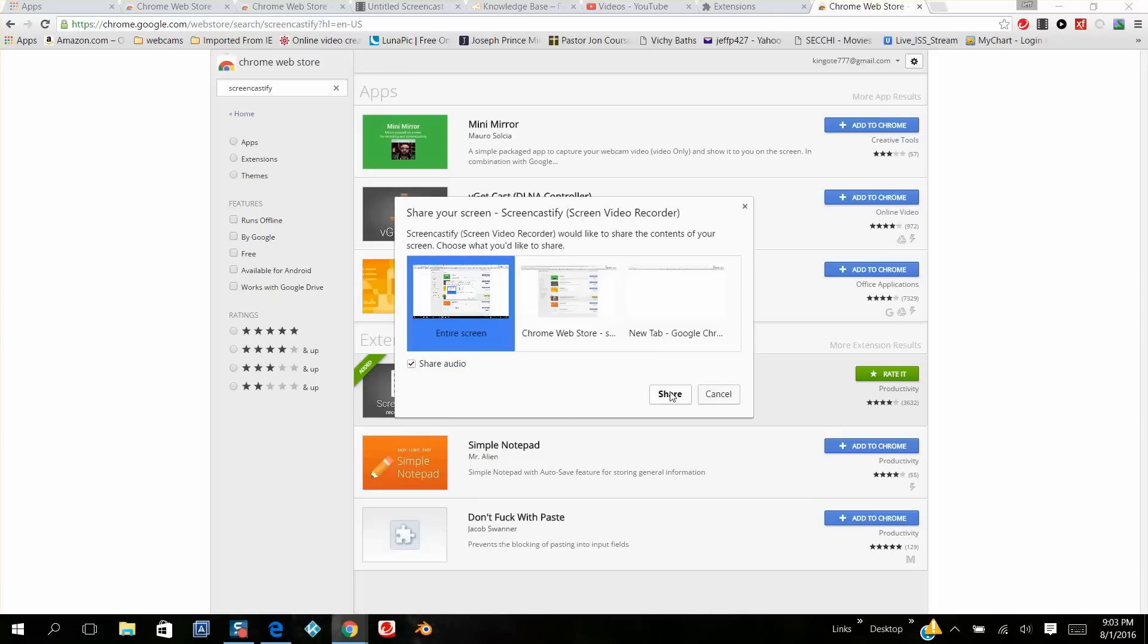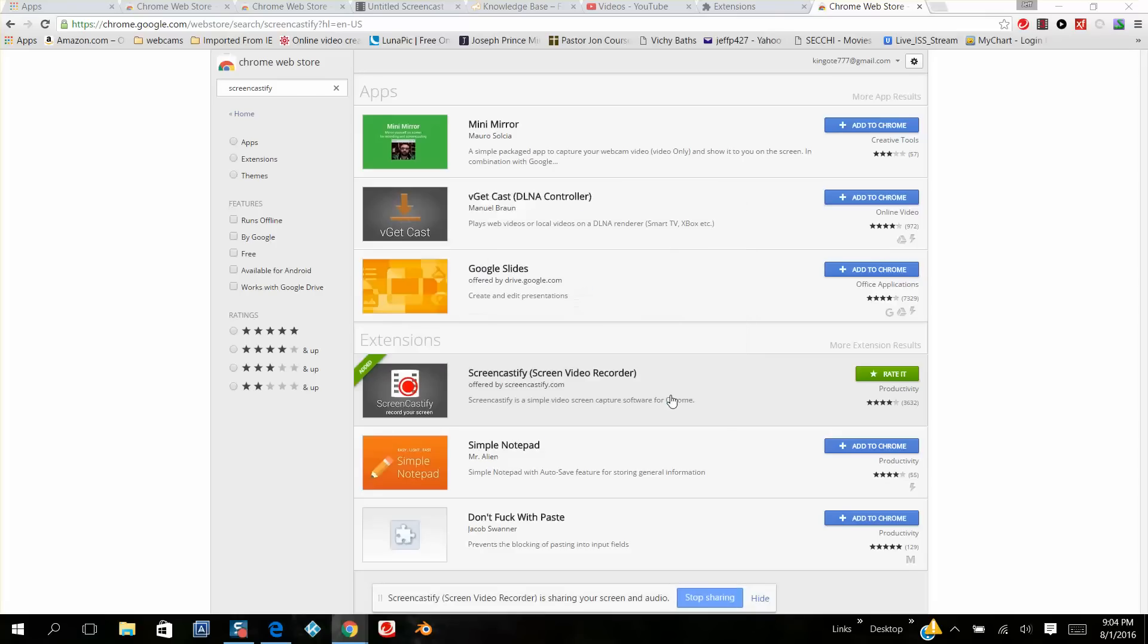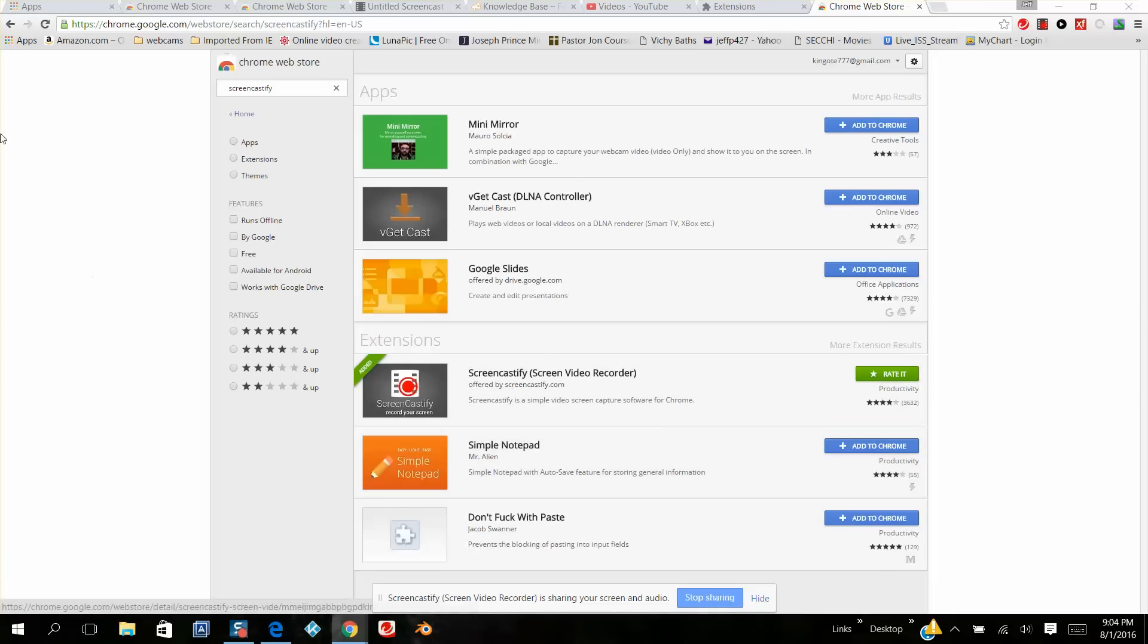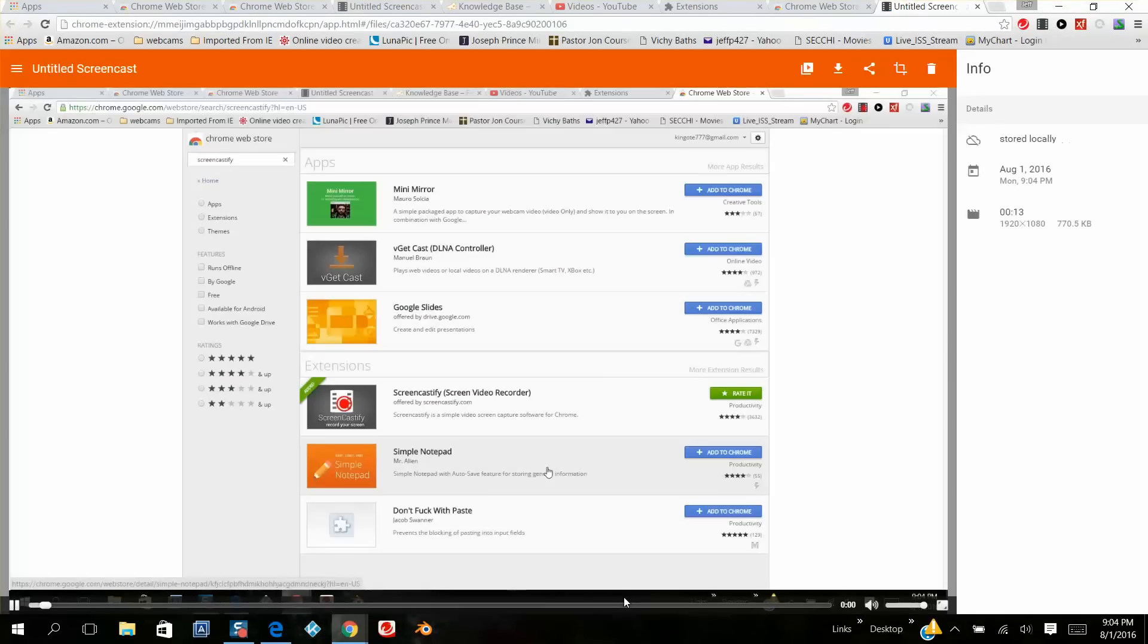When you do, you're going to go live. It's going to do a countdown. Three, two, one, you're on. And now we're live. So everything we're showing on the screen, whether I minimize this or not, is live. And then when you're done, you want to click stop sharing.